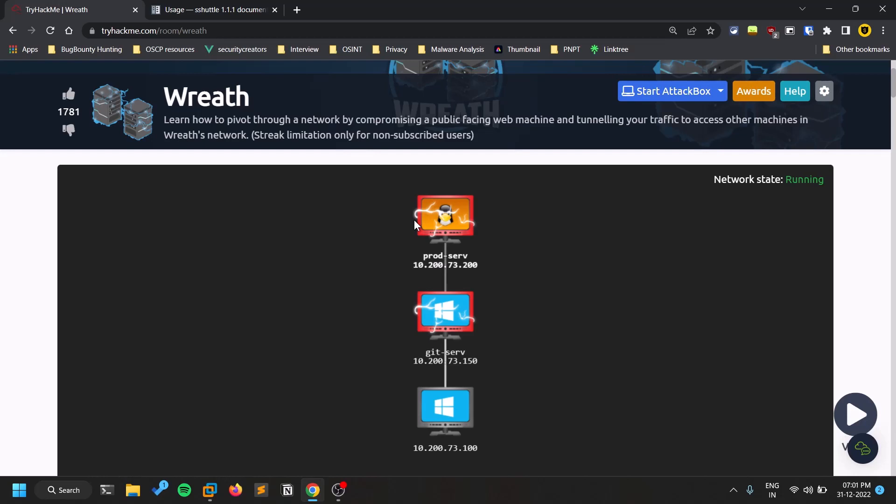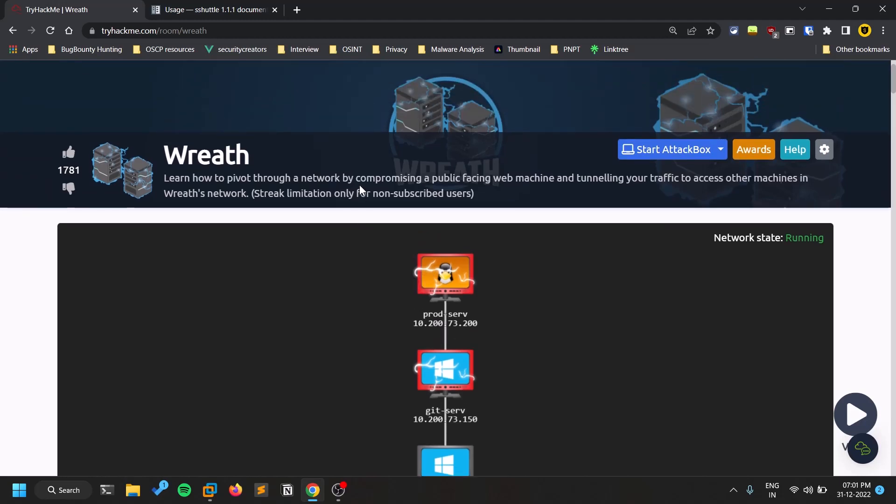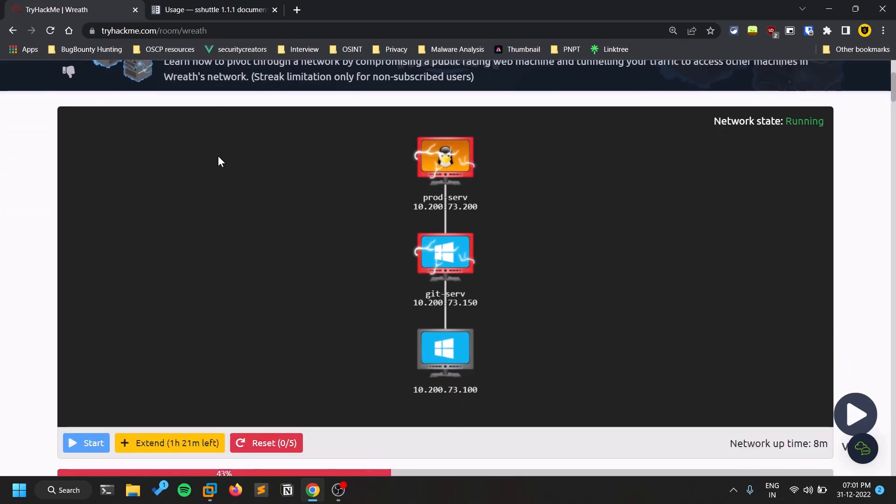So in the real time network pentest or in many exams, like whenever you're doing some giving some practical exams like OSCP or some PNP or some stuff like that, so there is always going to be some sort of a scenario where they'll give you a network. And also, if you want to practice those exams, so Wreath is one of the good networks. So you can try that out. Link will be in the description below.